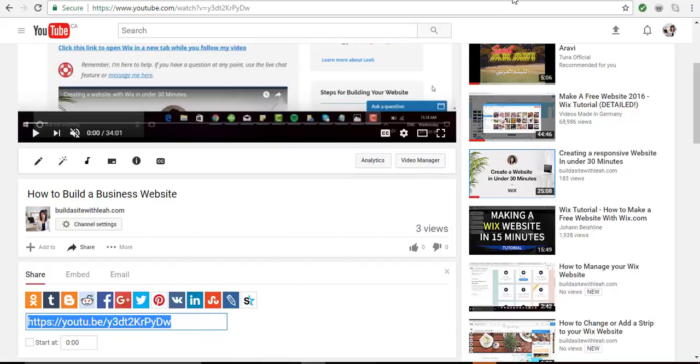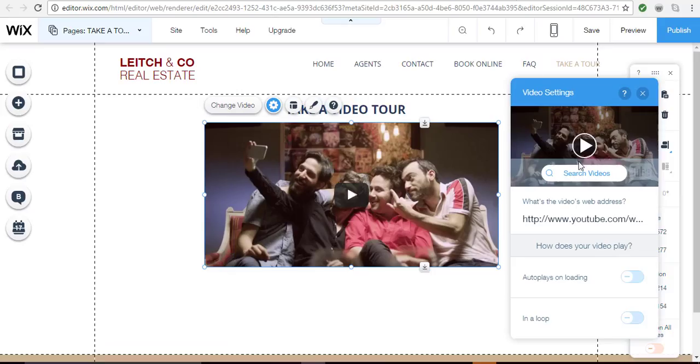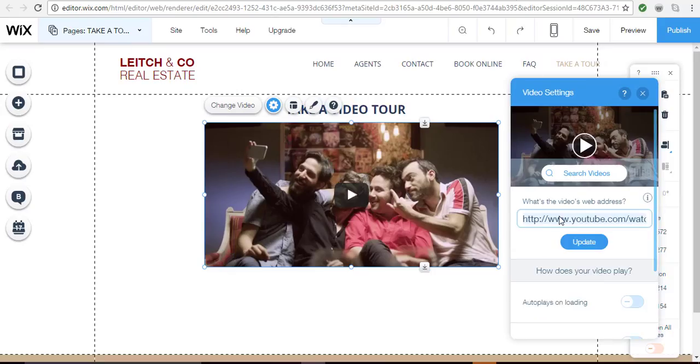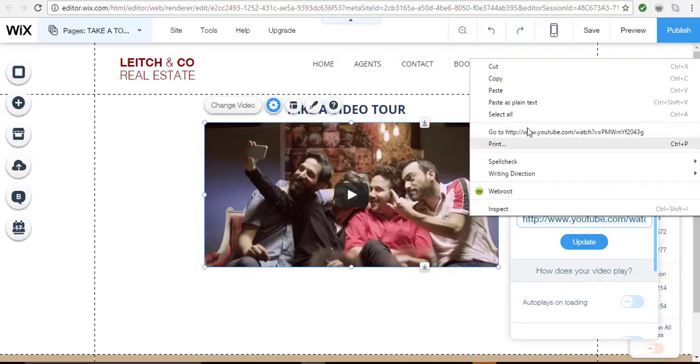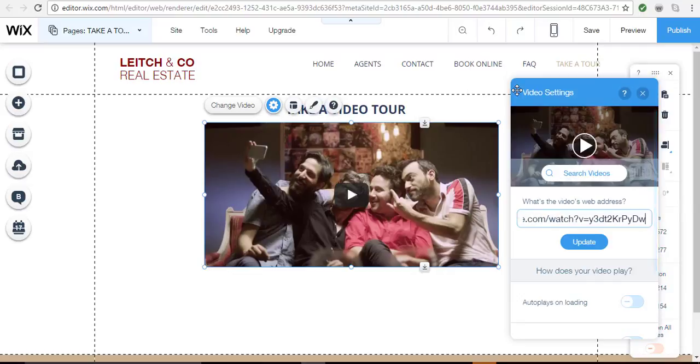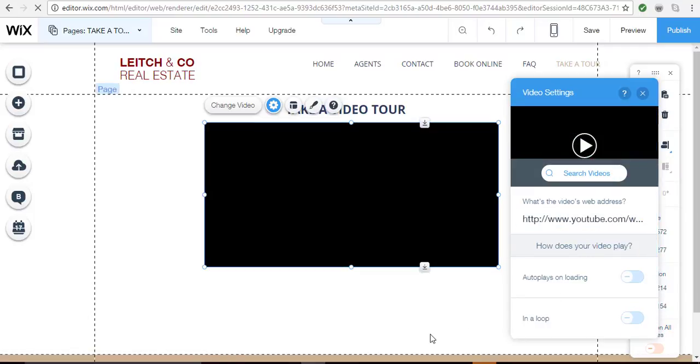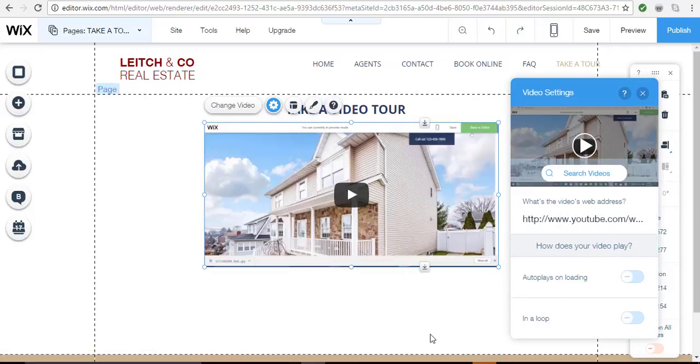Back to my Wix page, I would simply go here and paste in the actual video address, click update, and now you'll see that video is embedded into my website. Very easy.